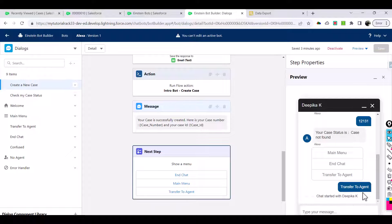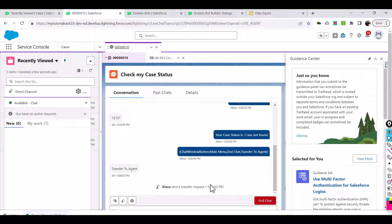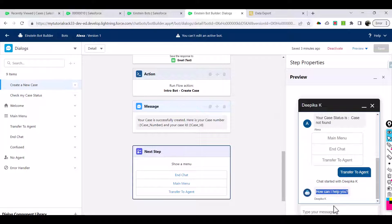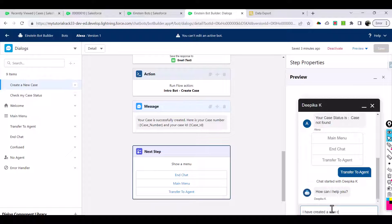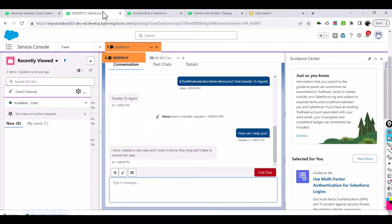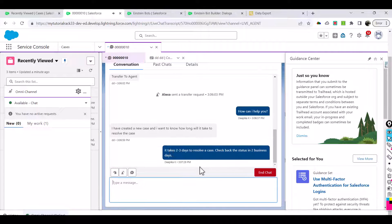This is the agent screen and this is where the user is going to enter. The agent says 'how can I help you?' and on the bot side this message shows up. The customer types 'I have created a new case and I want to know how long will it take to resolve the case?' The agent responds 'it takes about two to three days to resolve a case, check back in two business days.'